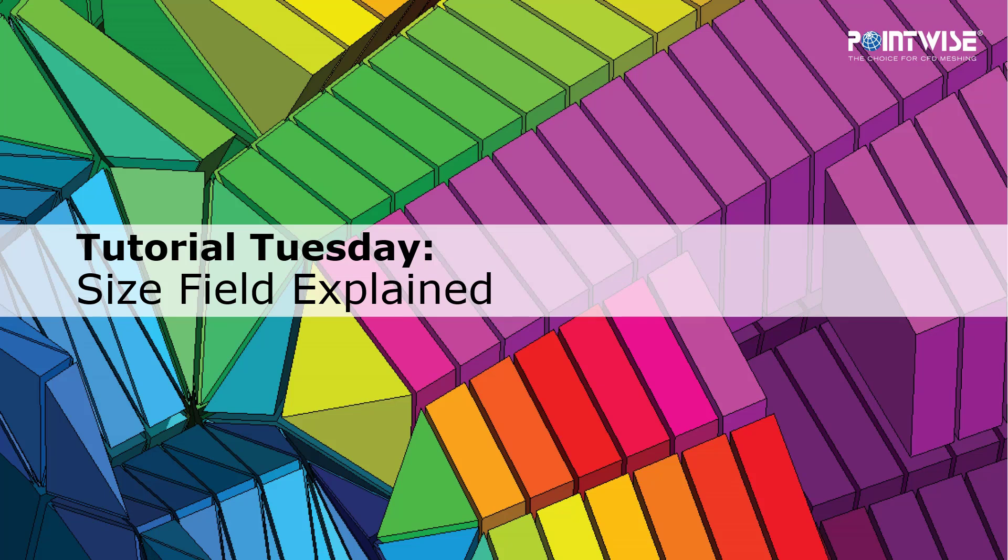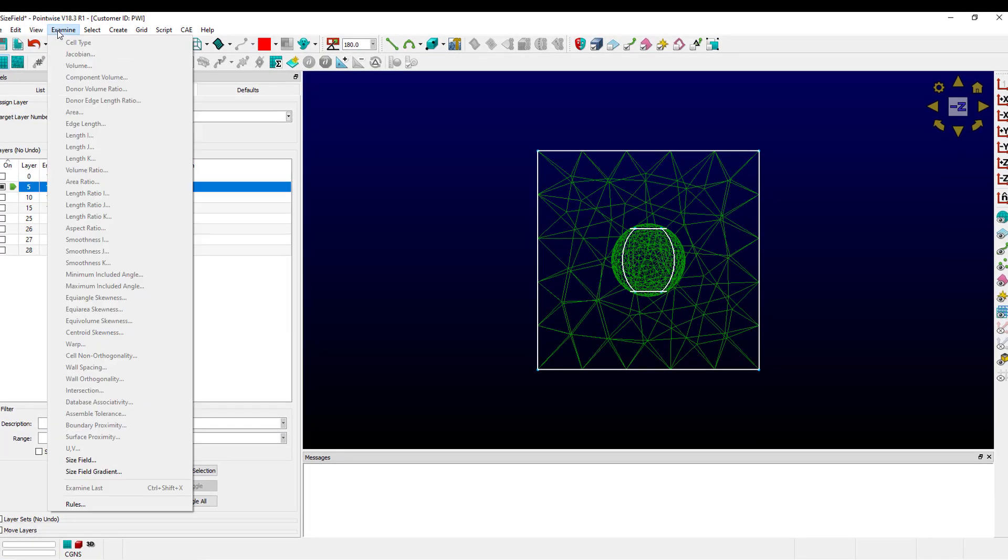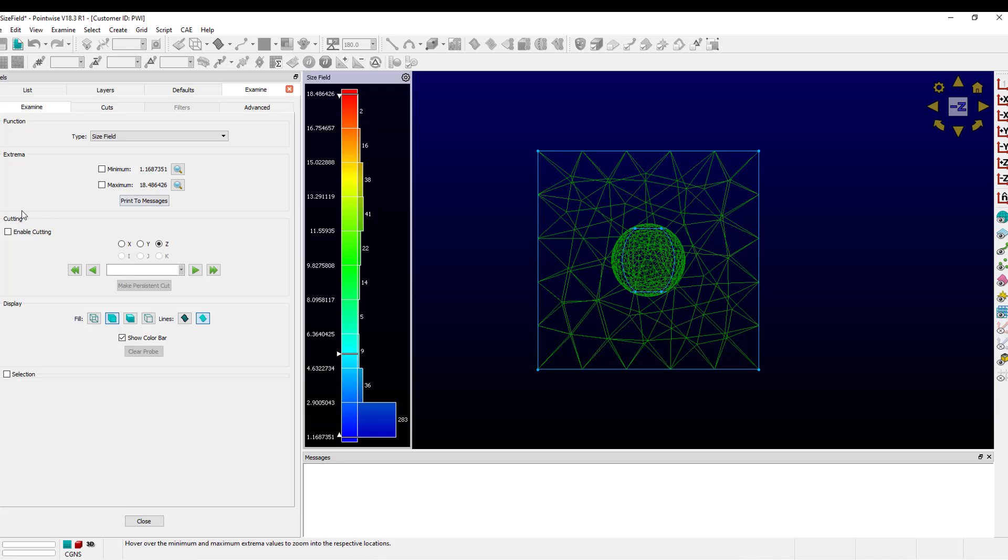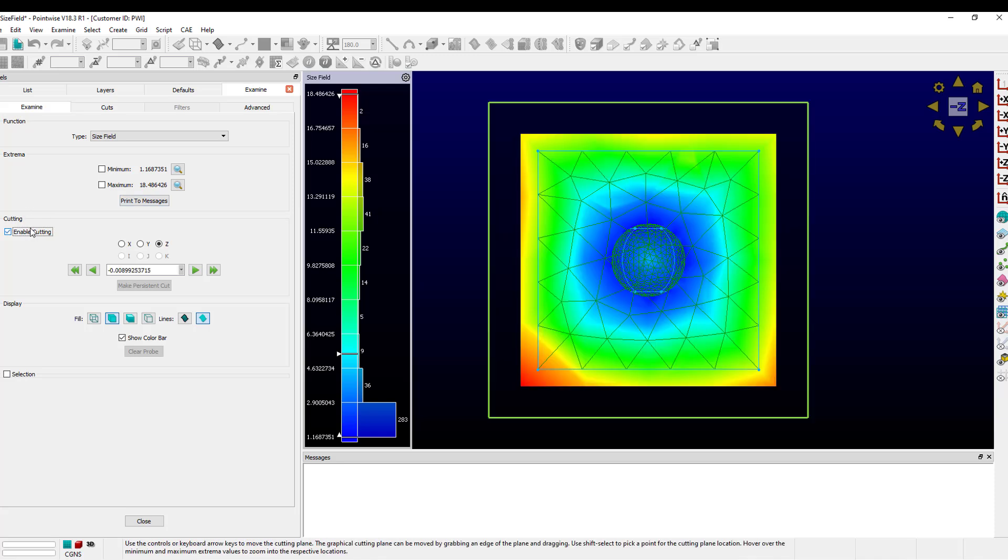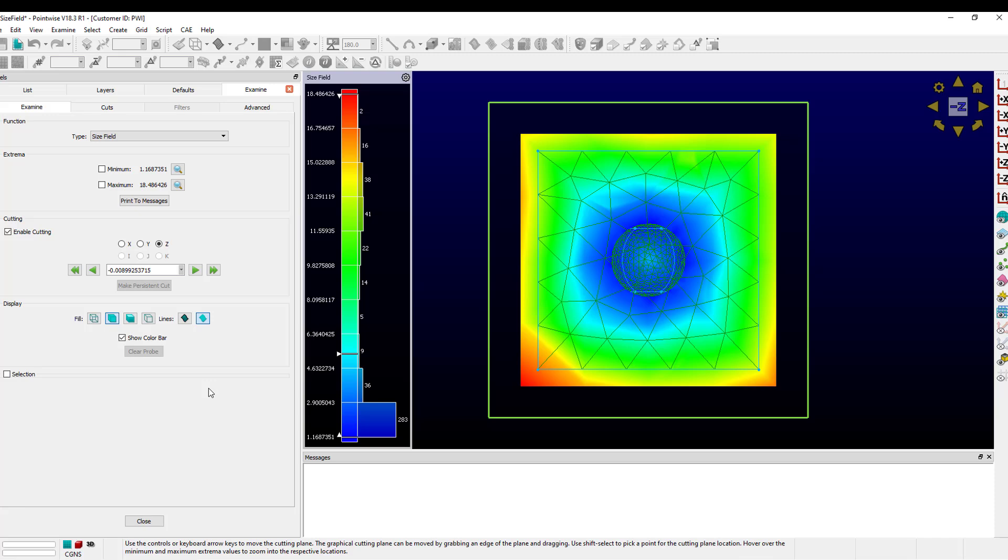Today we're discussing the size field and how it's calculated. The examine size field metric is a very useful metric for looking at target edge lengths of a block before it is initialized. But where do we get these values and how are they computed? That's what today's video is about.